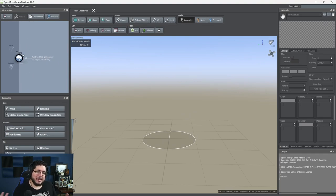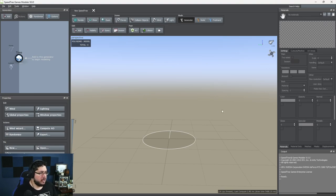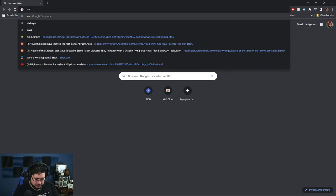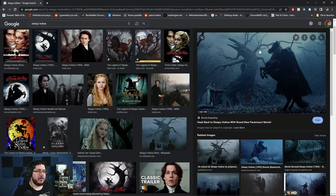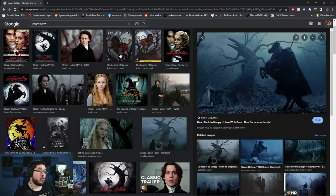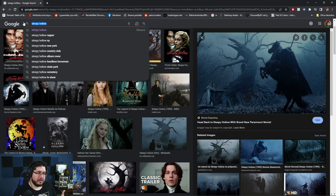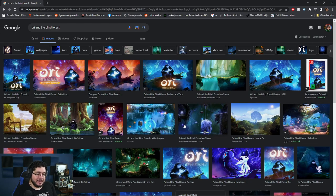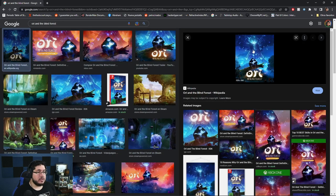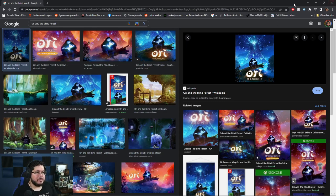SpeedTree works by creating a tree of nodes in the generation panel and then adjusting all the properties to generate the tree you want. The idea I have — you probably saw the thumbnail — is inspired by Sleepy Hollow, the headless horseman film, with its very jagged crazy-looking tree with a lot of roots. I also want to mix in something a little more whimsical, inspired by Ori and the Blind Forest, which has this tree with magical glowing elements. So I'm going to mix both and see where it goes.